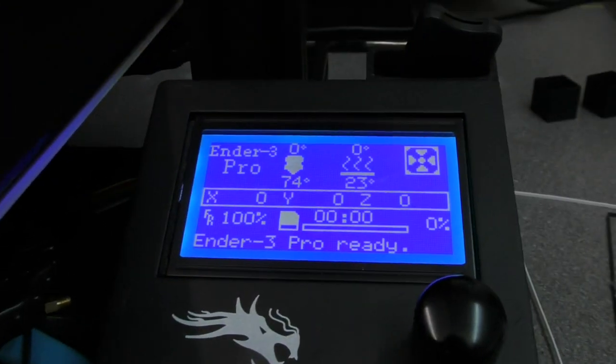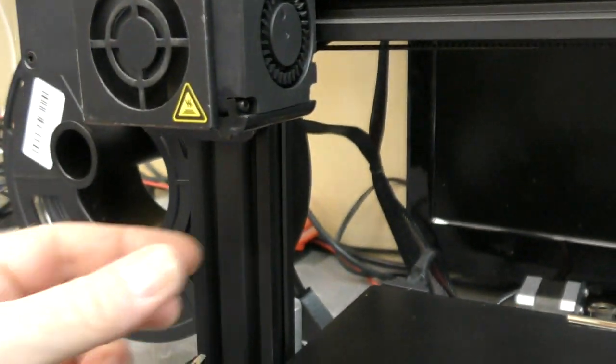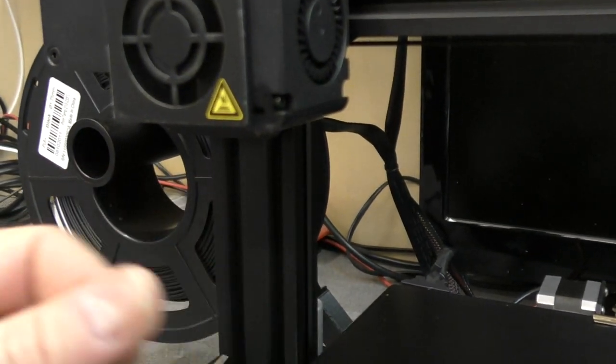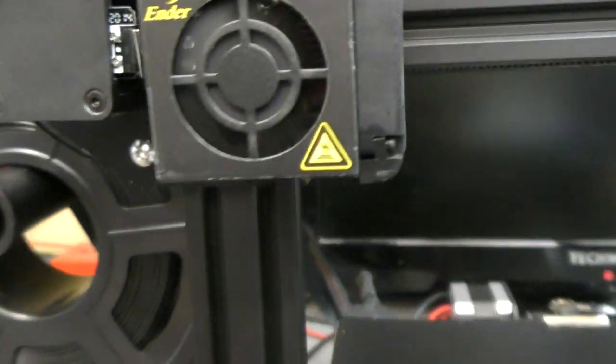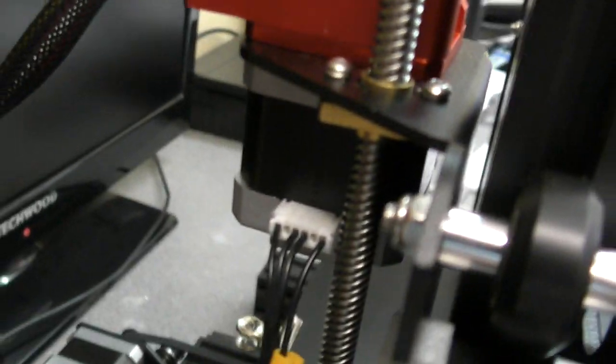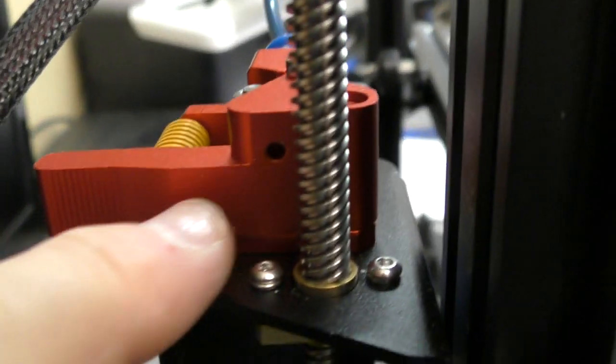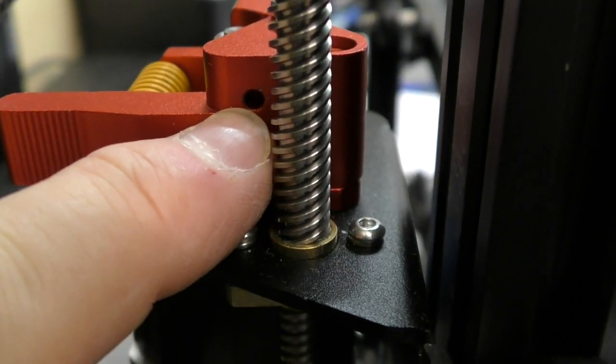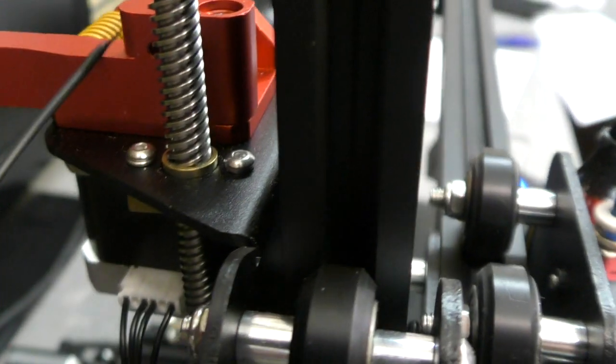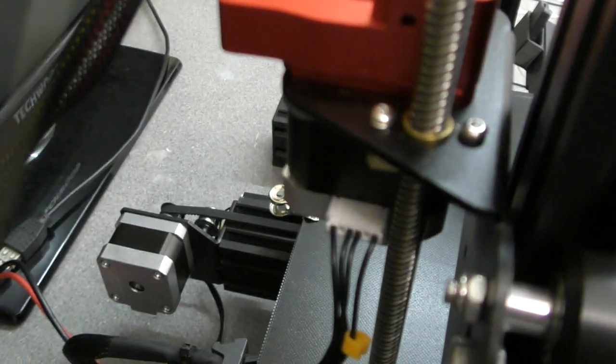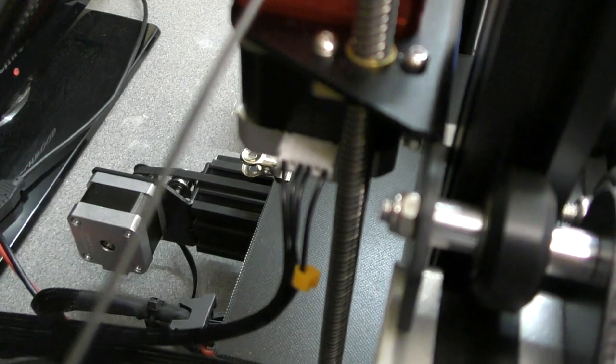So anyway, you would heat up the hot end, you would feed your white filament through and allow some of it to come out and then you just need to mark 100 millimeters from where it goes in. Which we can't actually see. Yeah, so you would measure from the hole there back 100 millimeters and you would mark the filament accordingly.